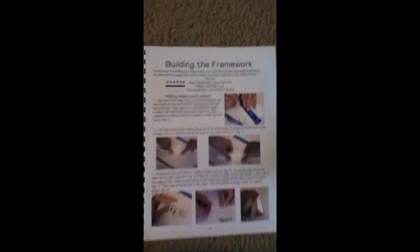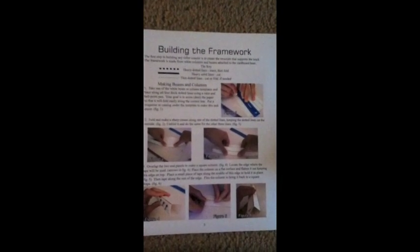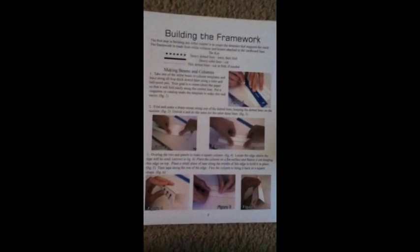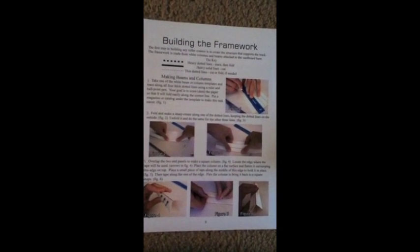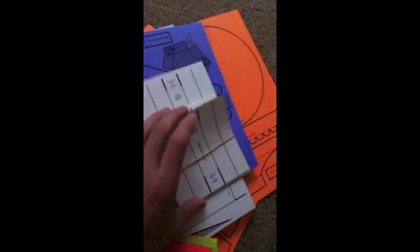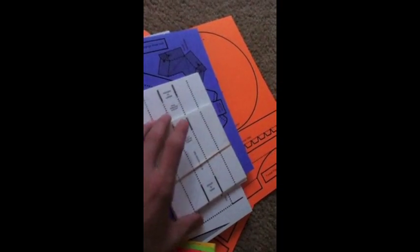What I have here is the base of my paper rollercoaster. I will begin by building the framework which is outlined here. I will use these materials: scissors, pen, and cardstock to begin building my rollercoaster.